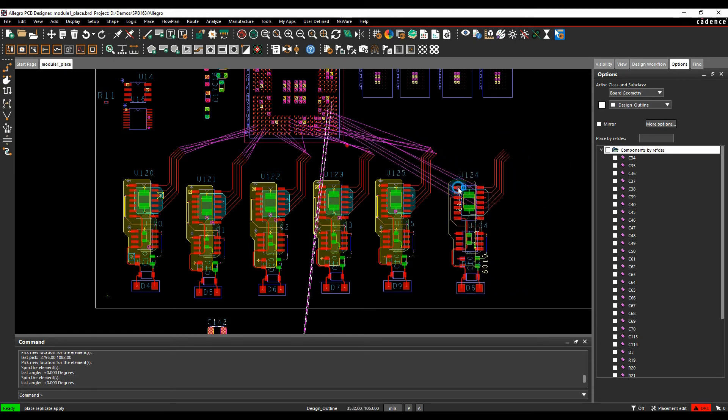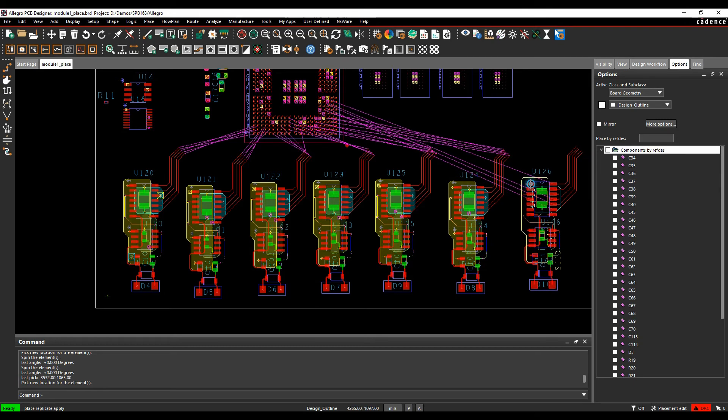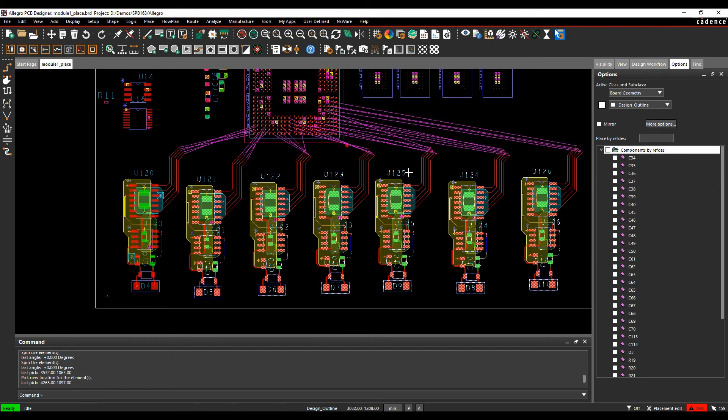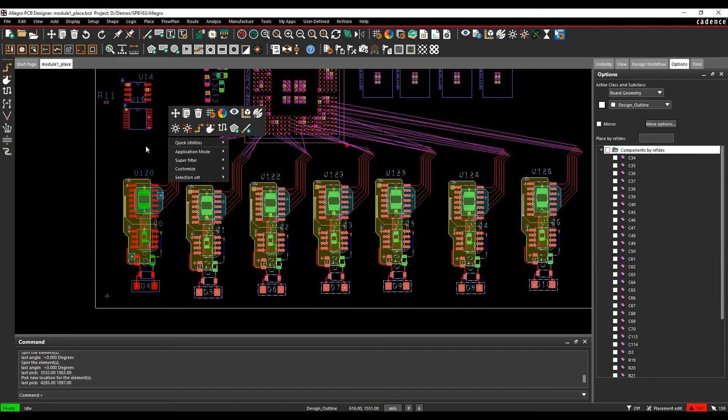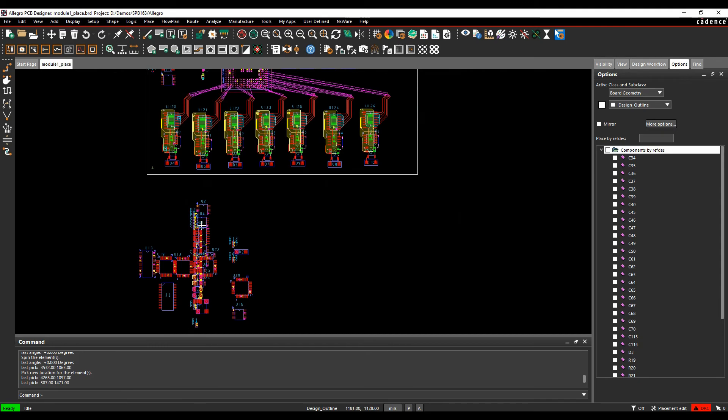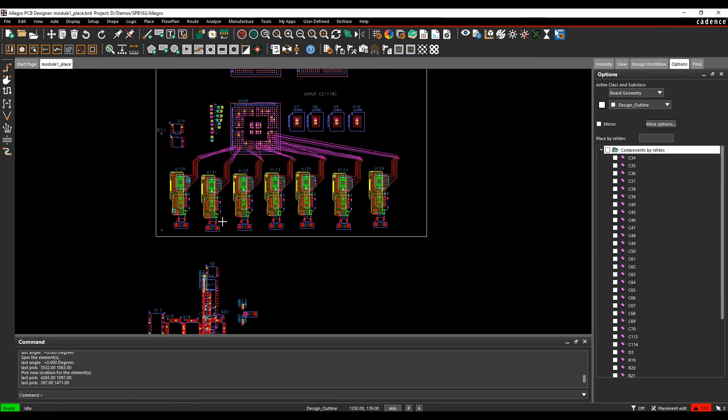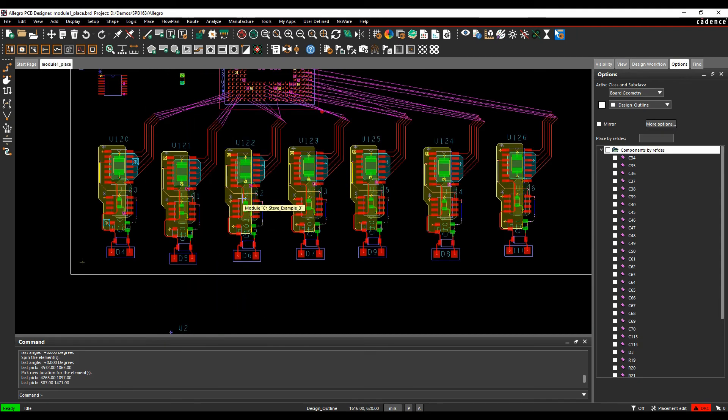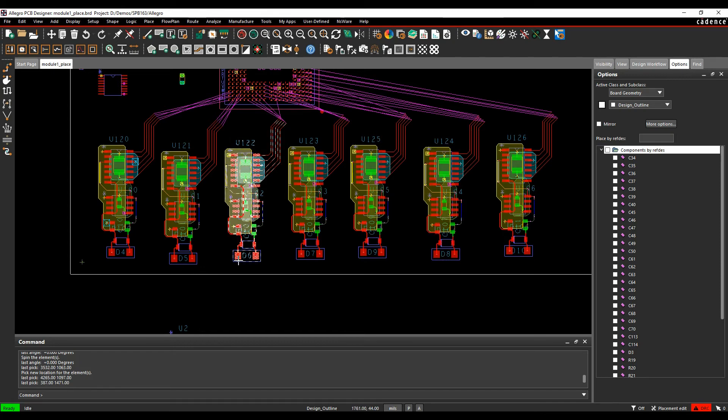Once that's finished and all my modules are placed, you'll see I've also got some components down here that weren't part of those modules. I was quite random with the way that this was placed, so let's align all these modules together. Window select them all, hover over the one you want to align to, right mouse button, Align Modules.